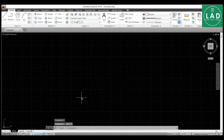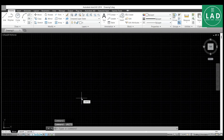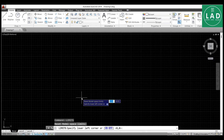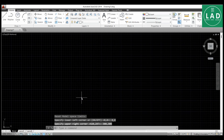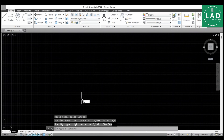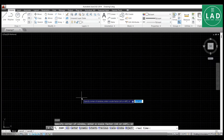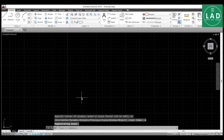Next, let's set the limits. Take the lower left corner as 0,0 and press Enter. For the upper right corner, enter 300,300 and press Enter. Then zoom with Z, Enter, A, Enter.